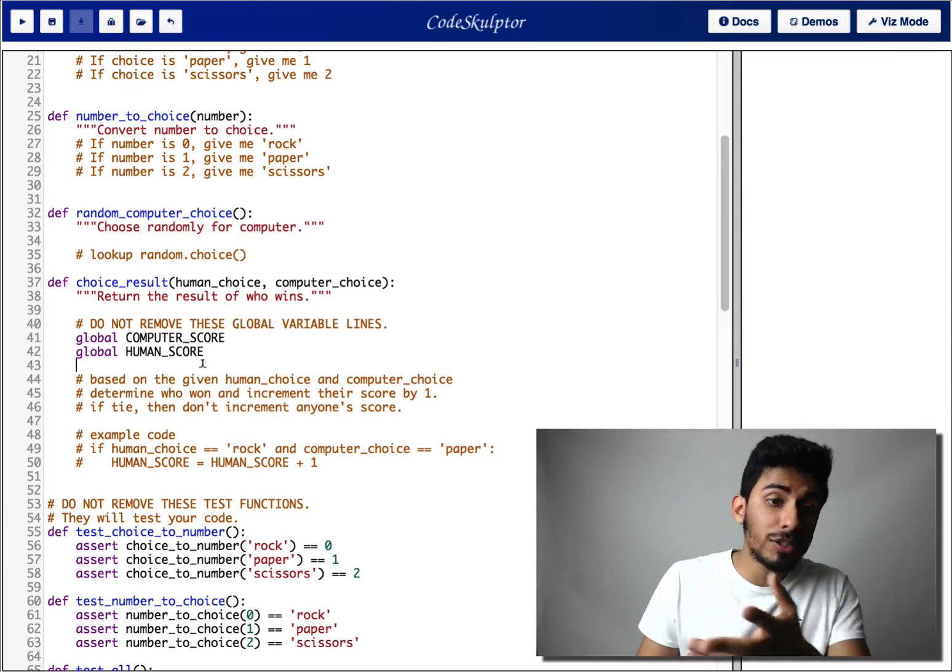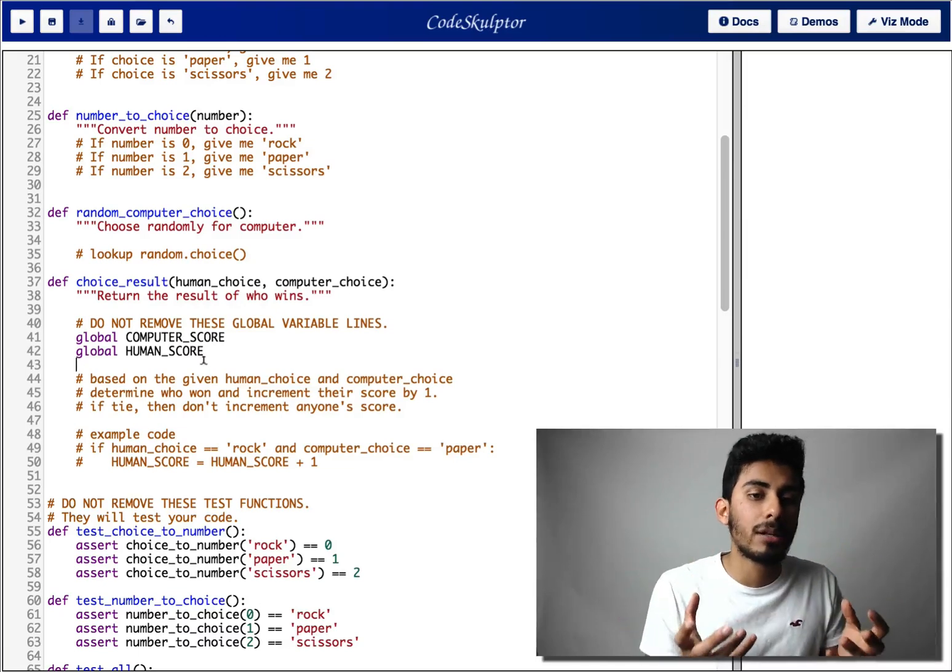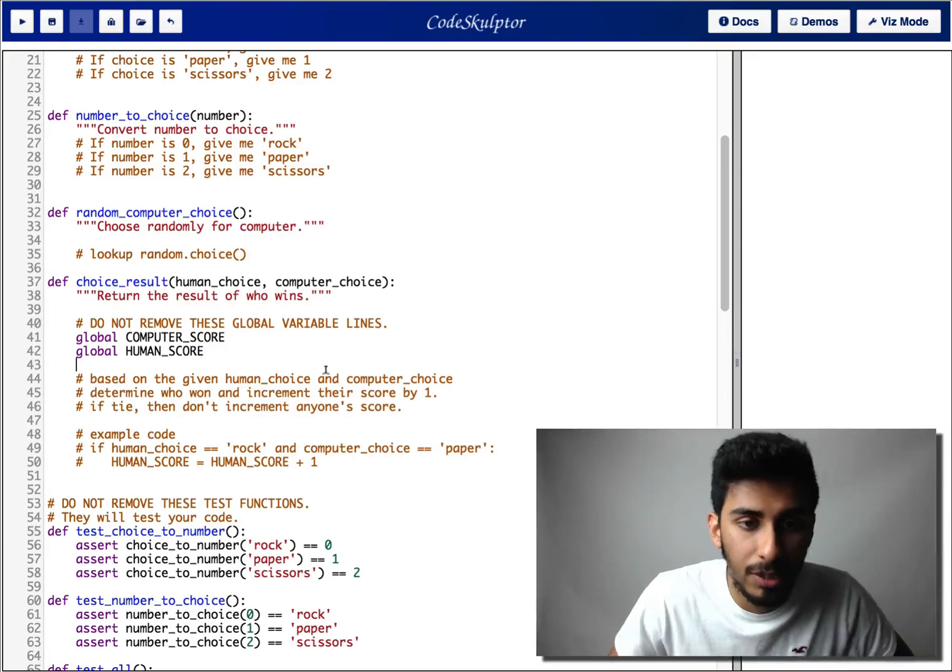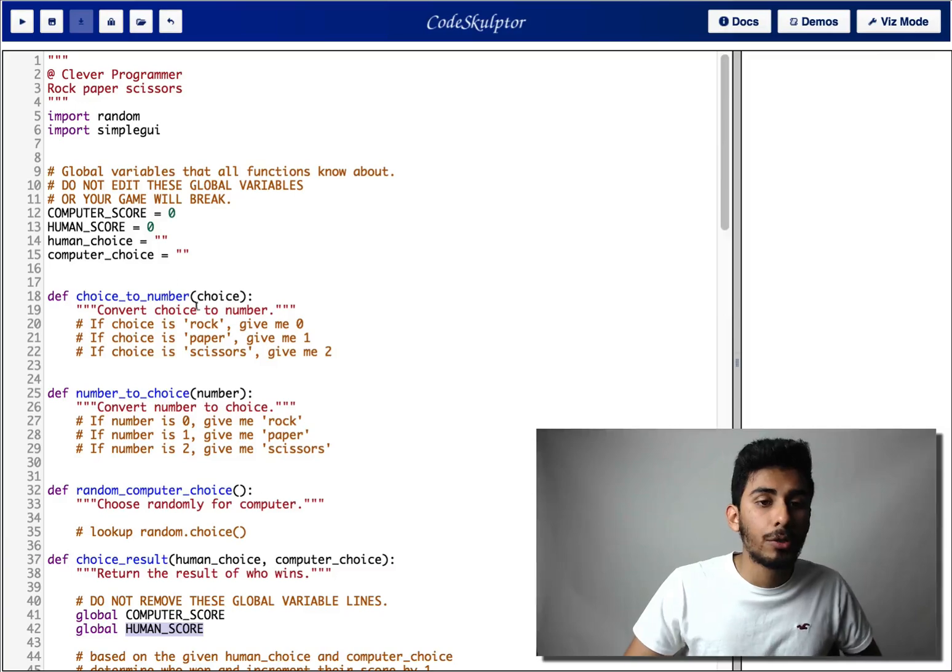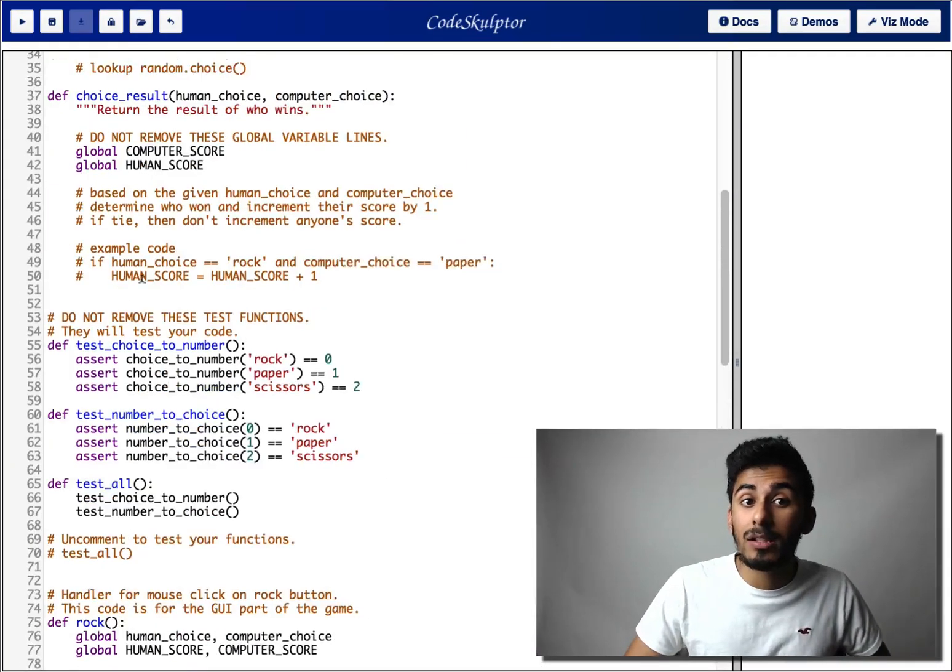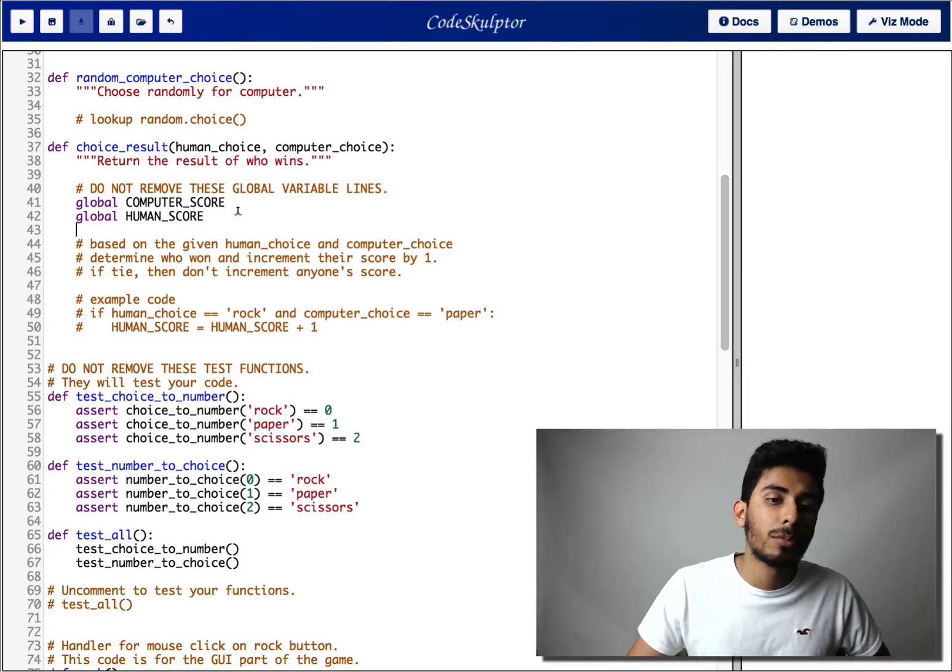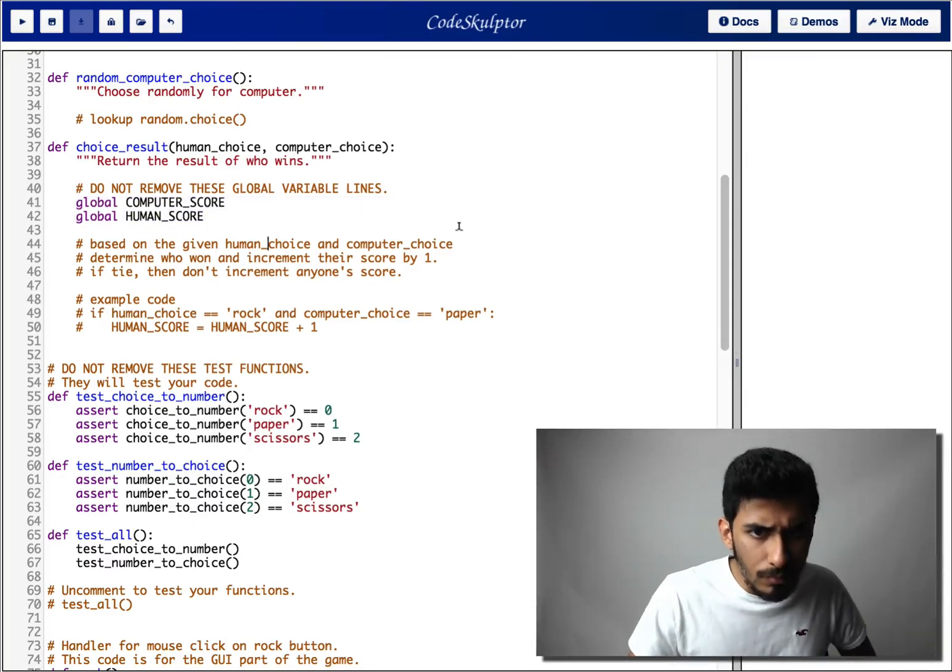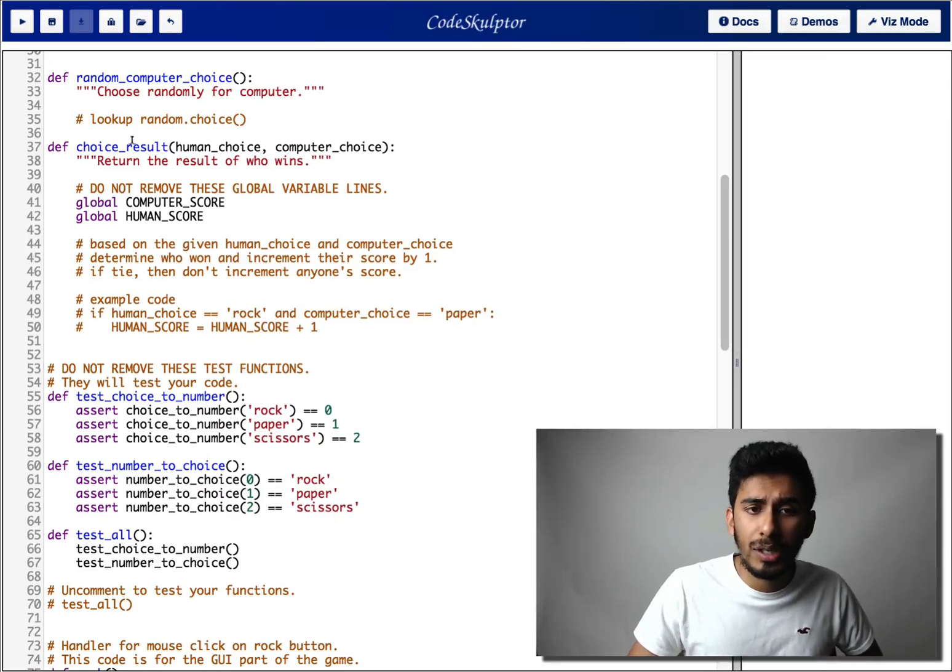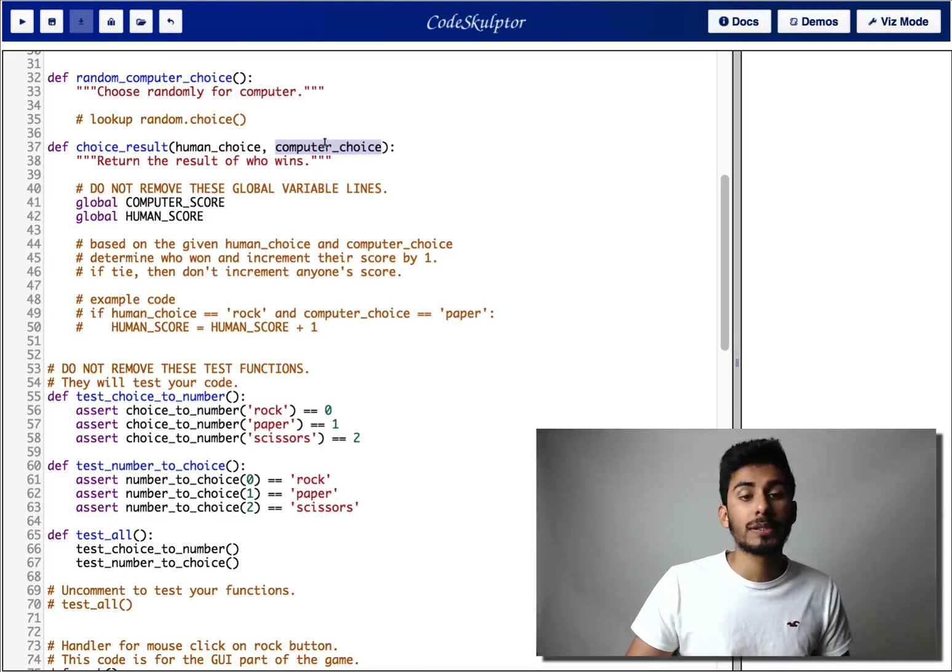Now, the choice result function is gonna be the meat of the project. It's gonna be, the whole logic of the project is pretty much gonna be here. So what's going on here? Well, you have a computer score and human score, which is up here. The global variable, maybe I'll explain that. I'll explain that to you guys definitely in the solution. But for now, let's not worry so much about it. Just focus on not removing these lines.